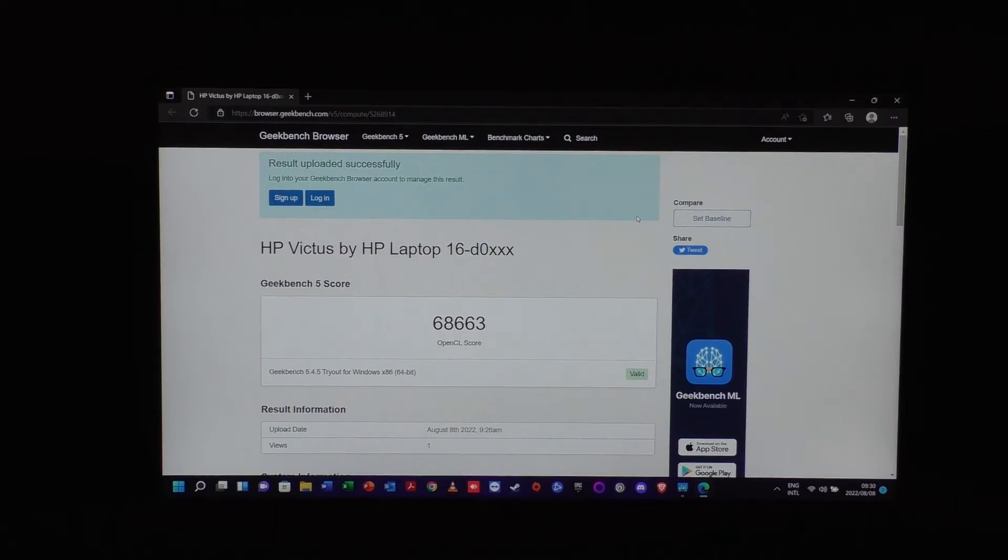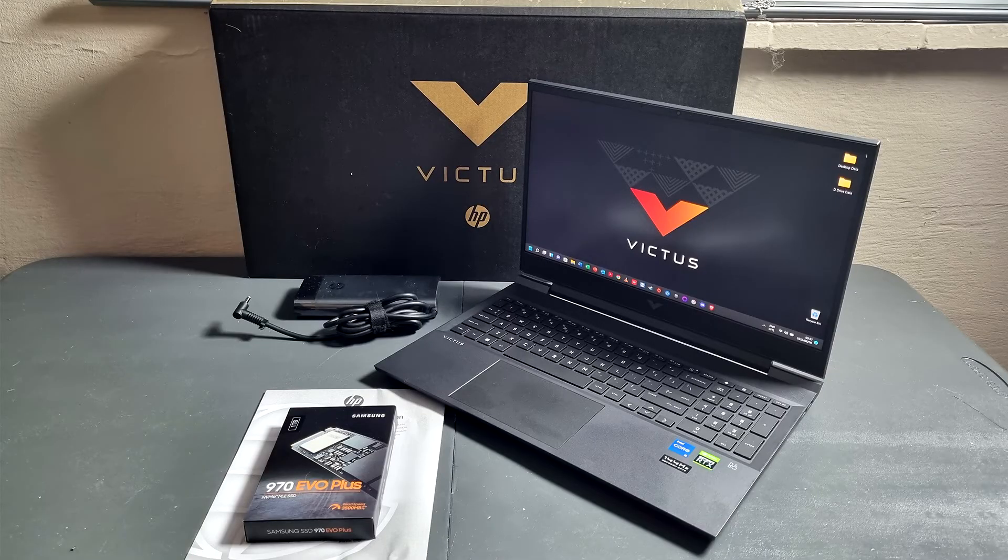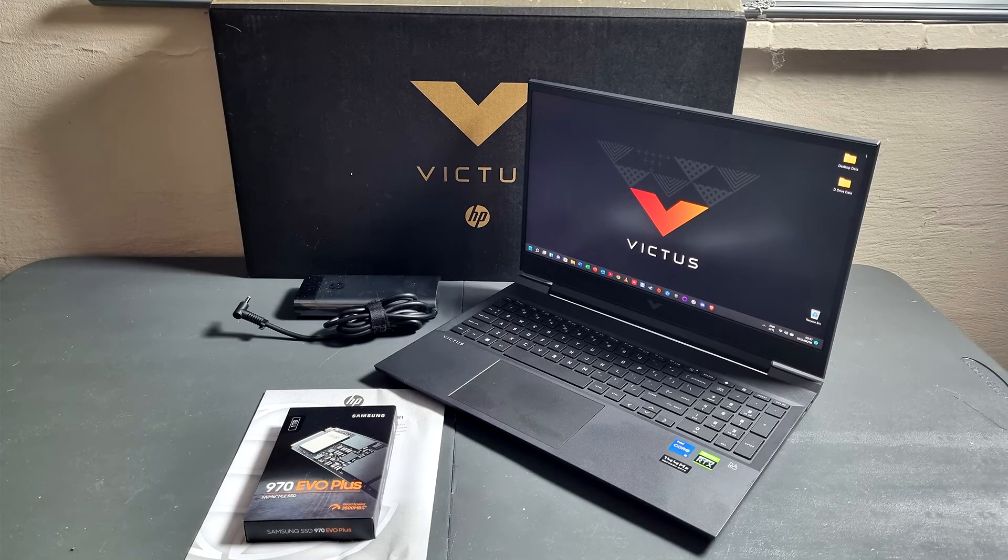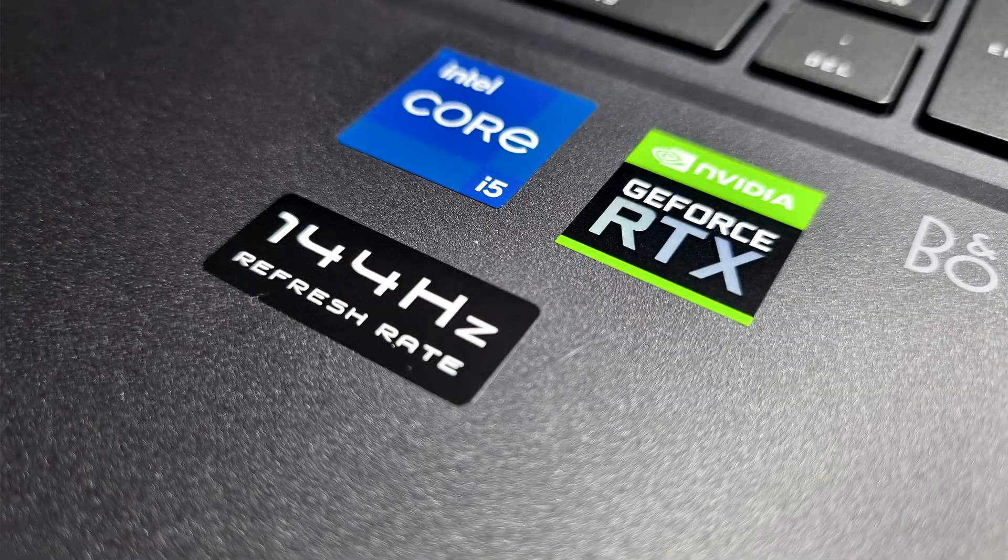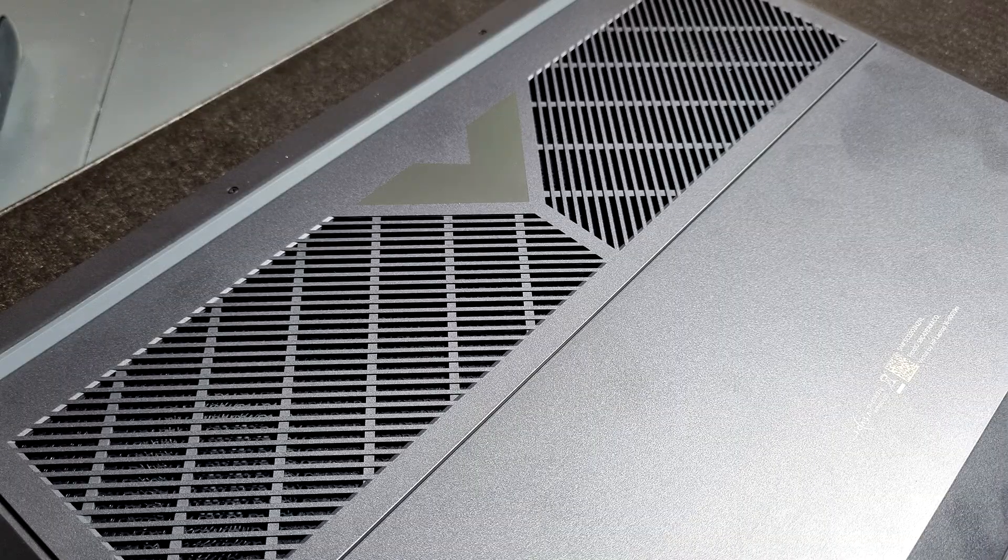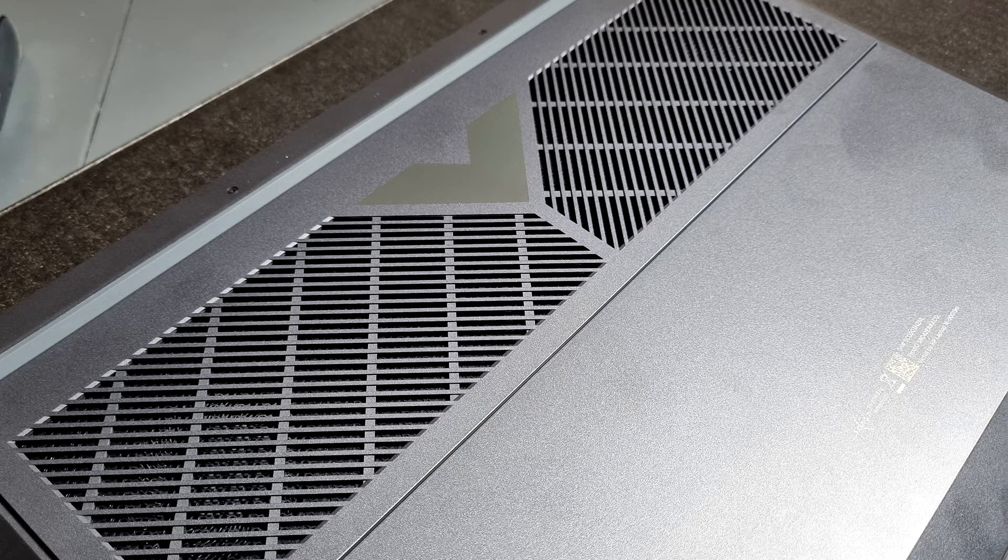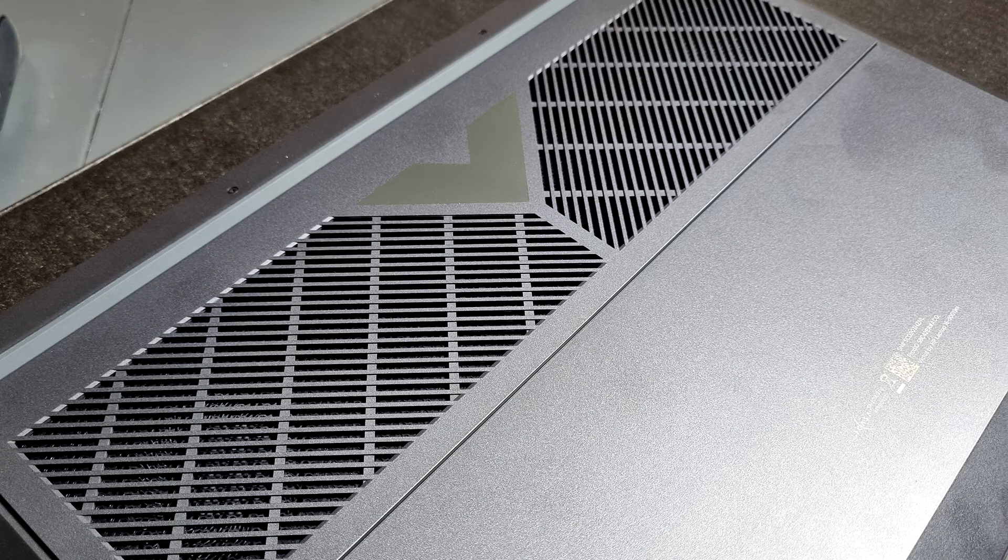All right guys, that's it for this unboxing episode - unboxing and a little bit more information about the laptop. I think this HP is a very good budget option. It's not too expensive - in South Africa they go for around 17K.